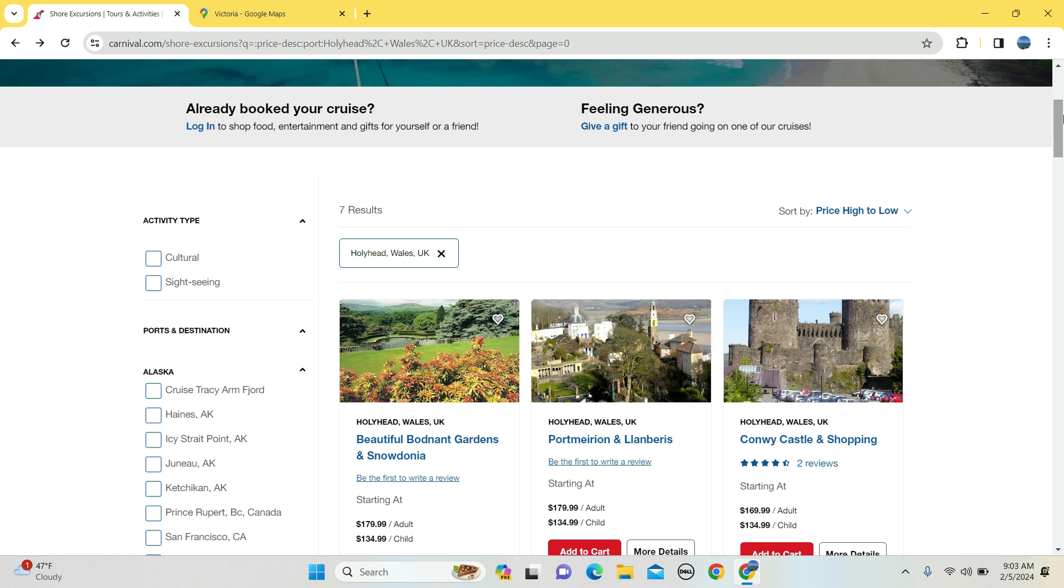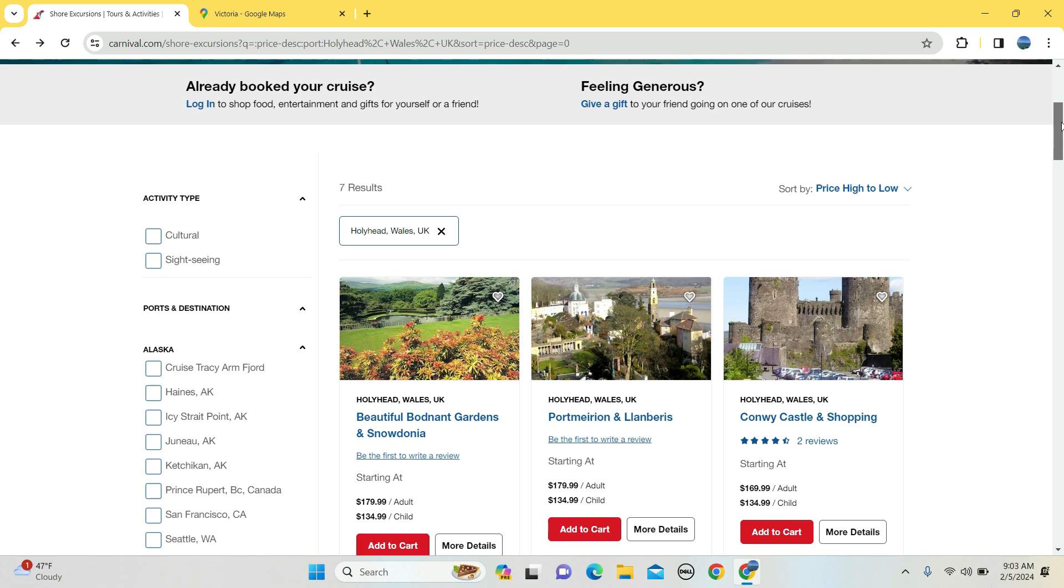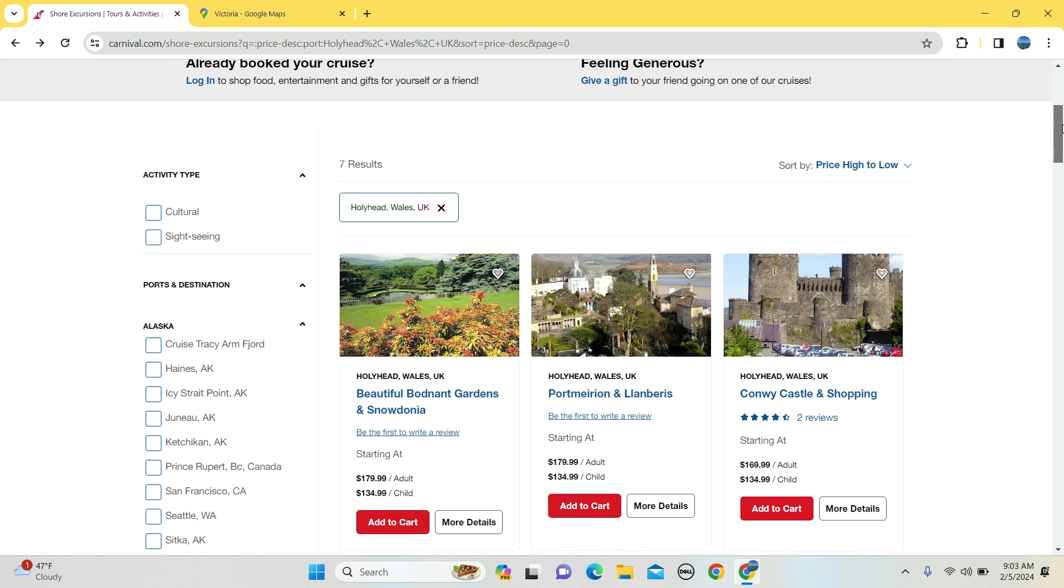And holy cow, you'd like to see what shore excursions are available. The purpose of this is to show you precisely that.